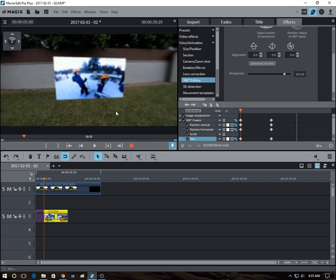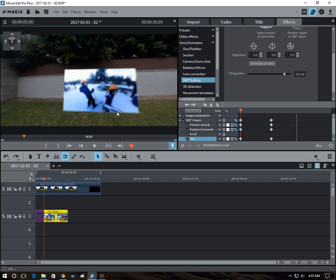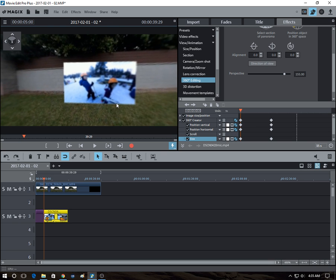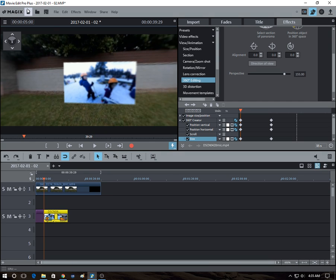This one is more for consumers. It's around a hundred bucks. So this is again, Magix Movie Edit Pro Plus 2017. If you get the Magix Movie Edit Pro but without the Plus, I don't think it has the 360 editing features.